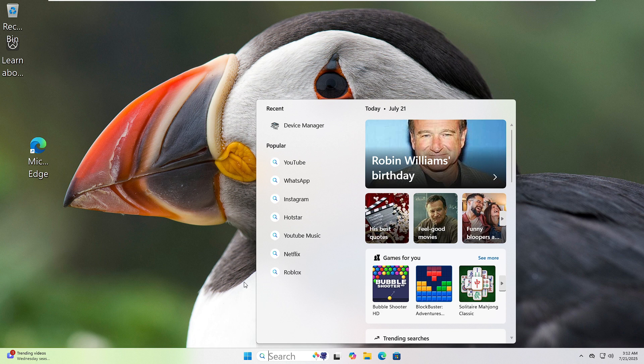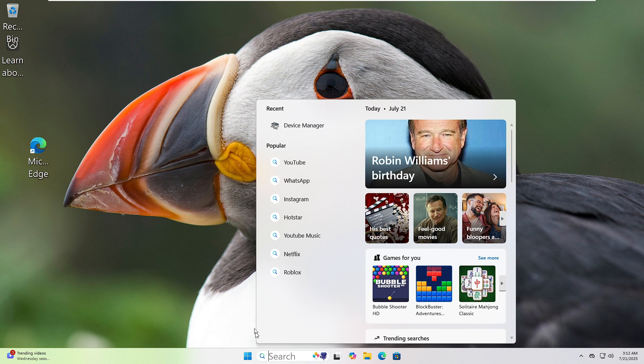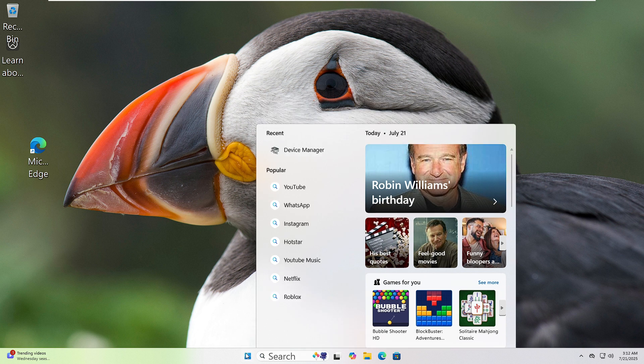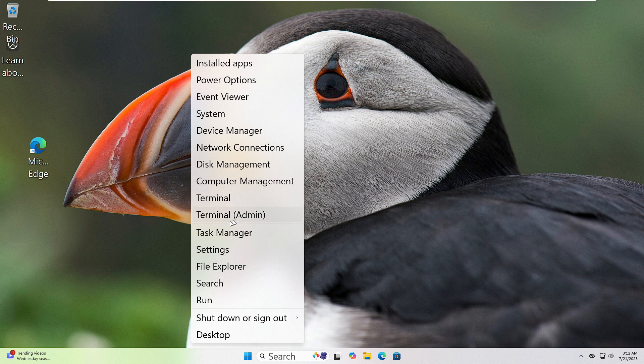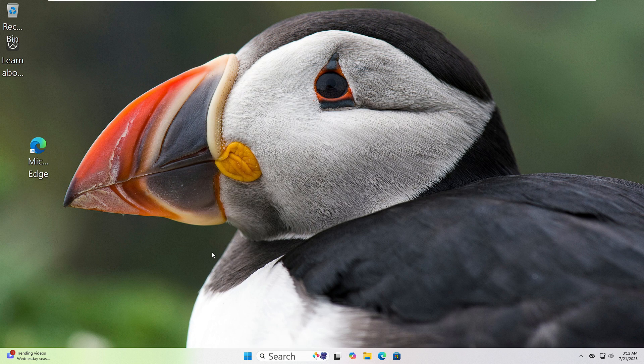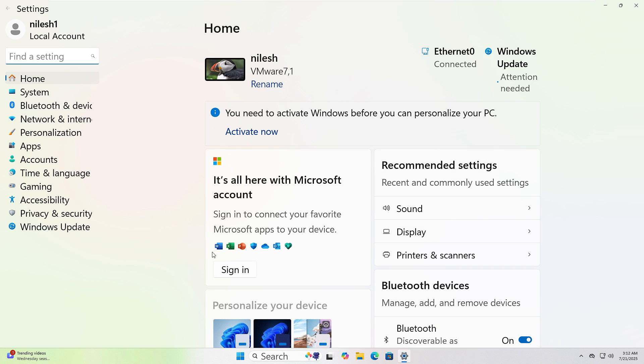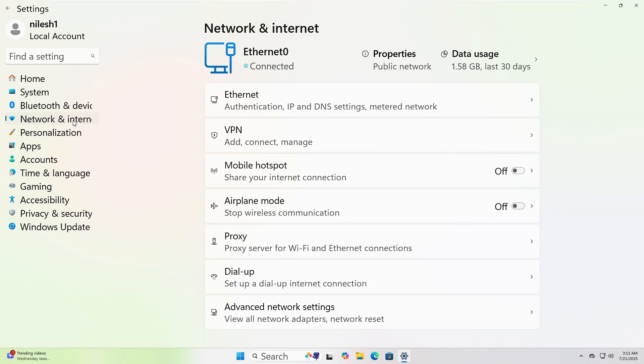Let's reset your network settings to fix any connection issues. Right-click on the Start button and click Settings. In the left panel, choose Network and Internet. Now scroll down and click on Advanced Network Settings.